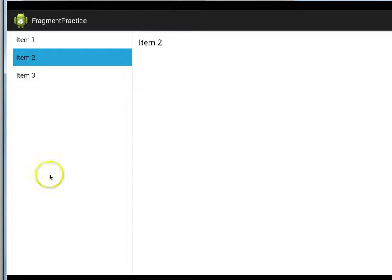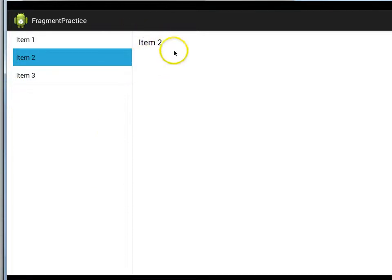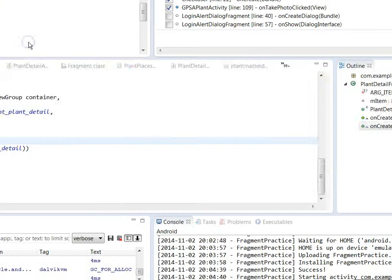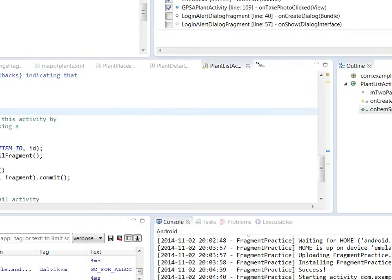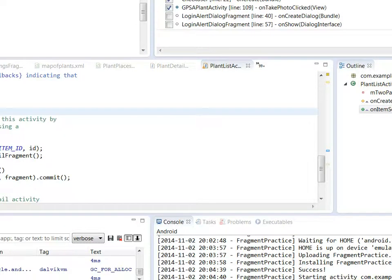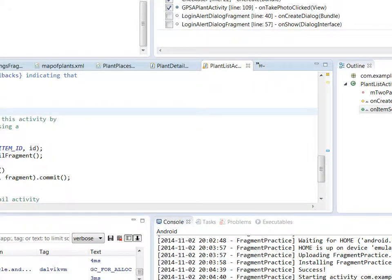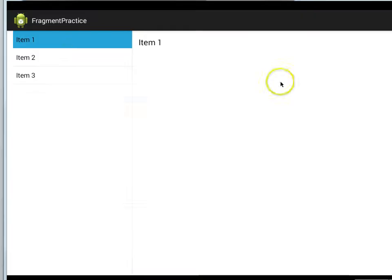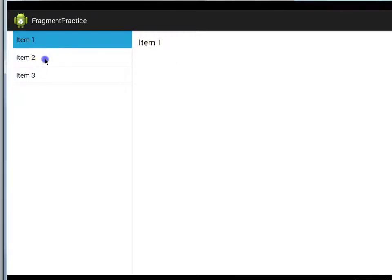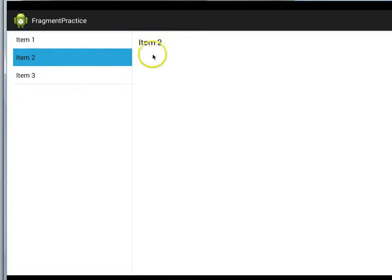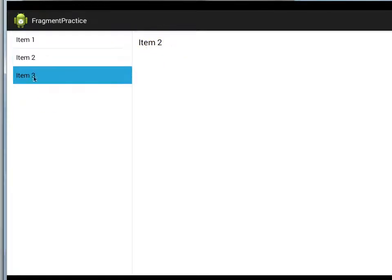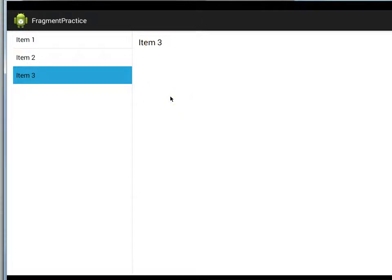But notice we have a list on the left, and we have on the right the detail. So if I click on item one, well, looks like I missed one of my breakpoints. Let me go ahead and disable that breakpoint. And there we go. So if we click item one, we see item one details over here. If we click item two, we see item two details. If we click item three, we see item three details.